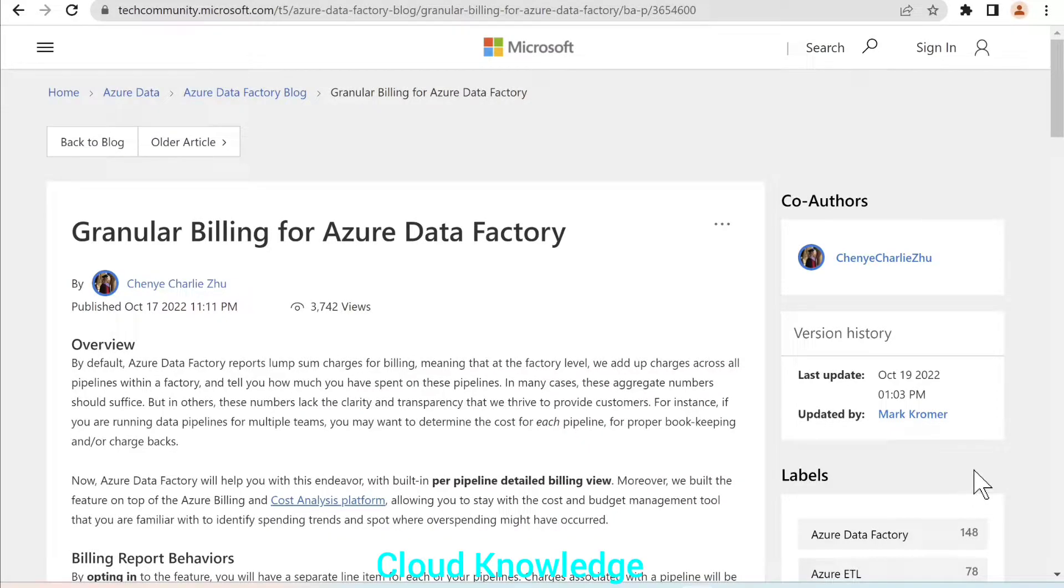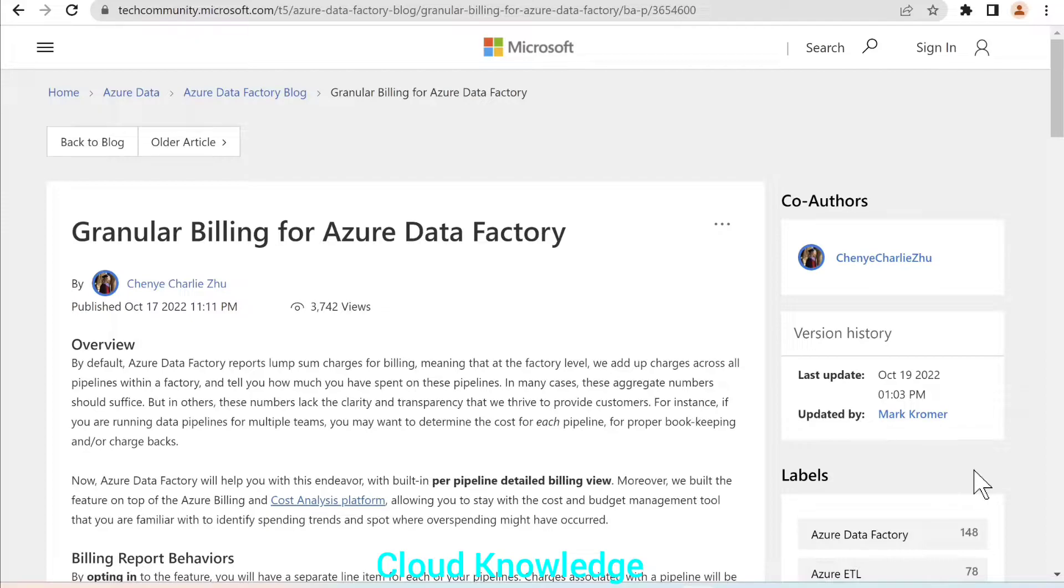Hi all, welcome to the channel Cloud Knowledge. Today in this video, we'll study about the latest feature which is launched by Azure in the ADF, that is the data factory, about the billing.